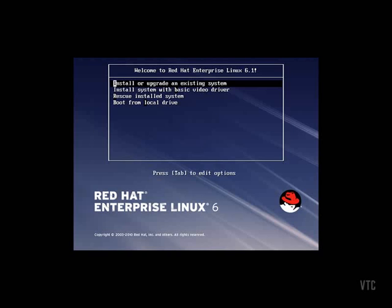First, we boot the install media, and then we press the Escape key. At the boot prompt, we put in our kickstart installation instructions. We are specifying kickstart here. Our kickstart file is at an NFS server, which is located at this IP address. The NFS folder that is being shared out is at /serve/NFS, and our kickstart file itself is ks.cfg.